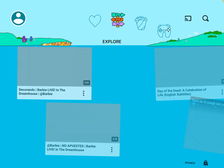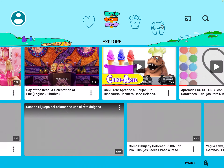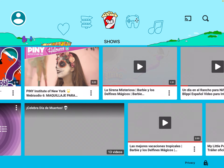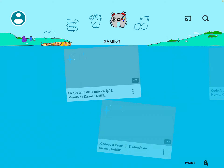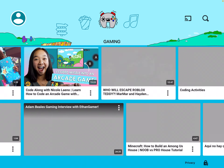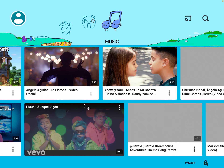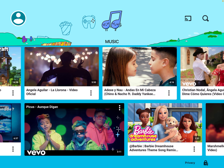YouTube Kids is an app with videos for kids up to 12 years old. There is so much stuff you can find in YouTube Kids, but if you want to search for something special, then you use the search button.